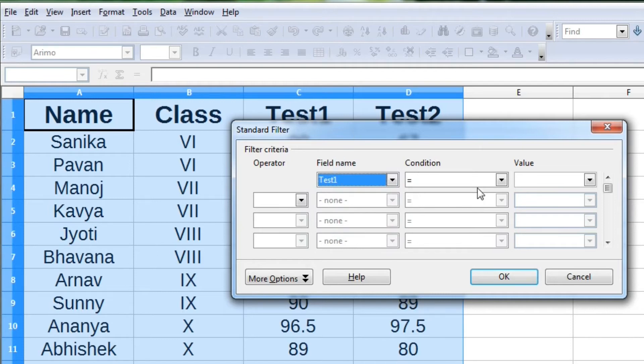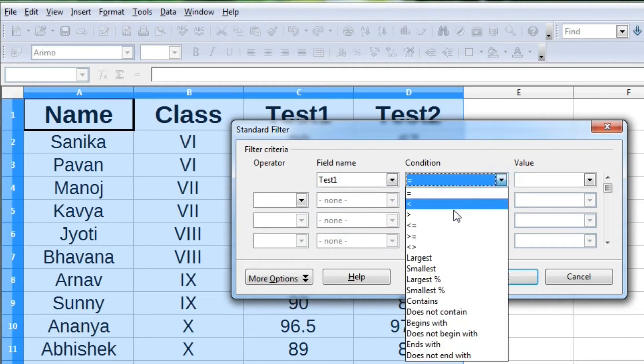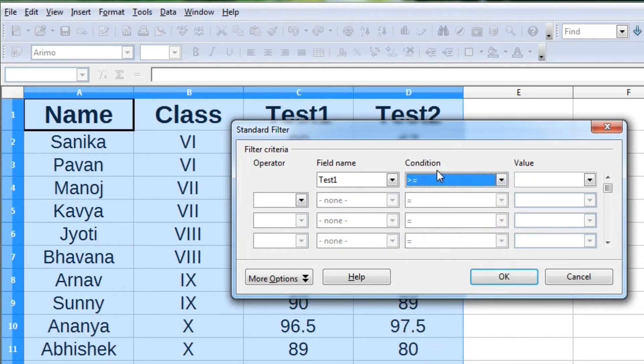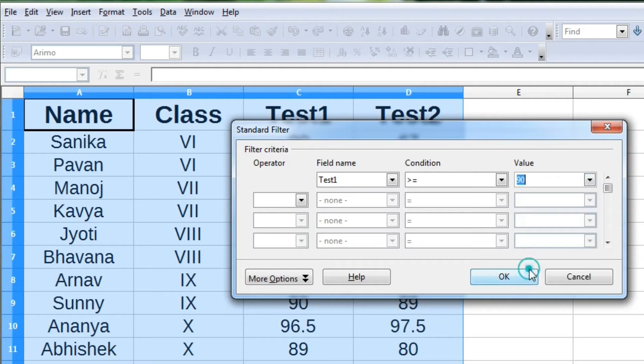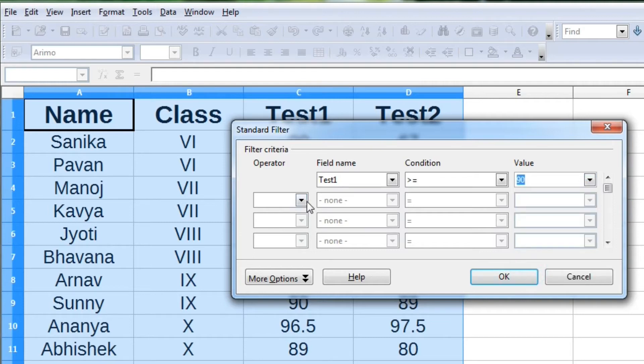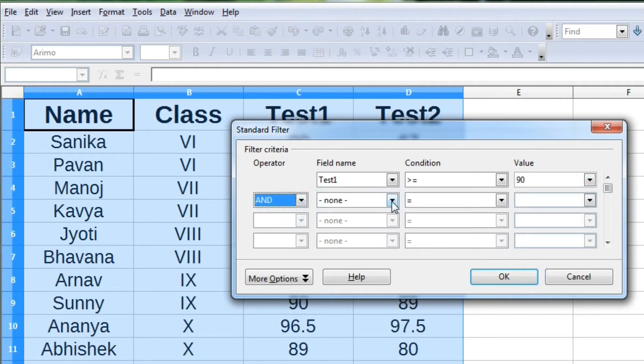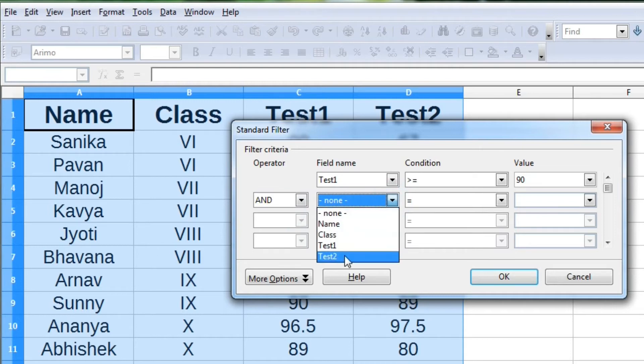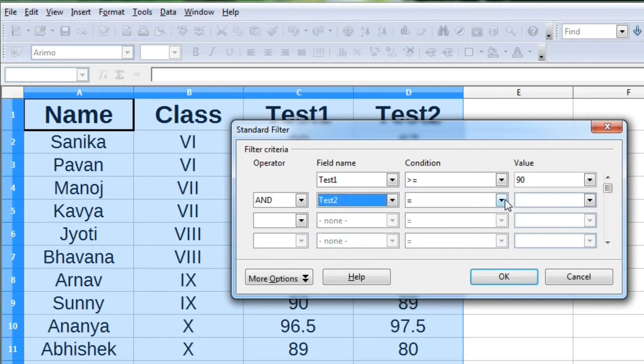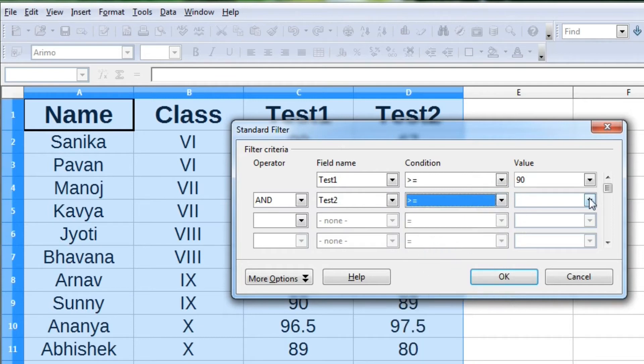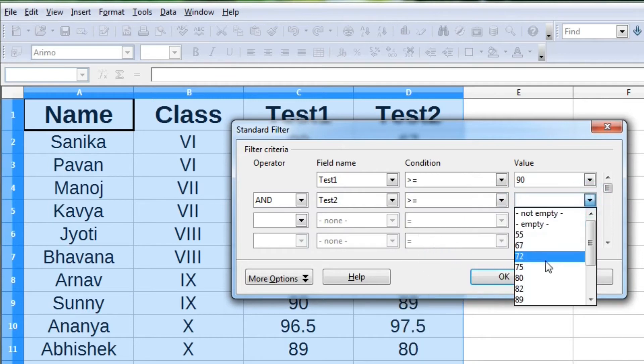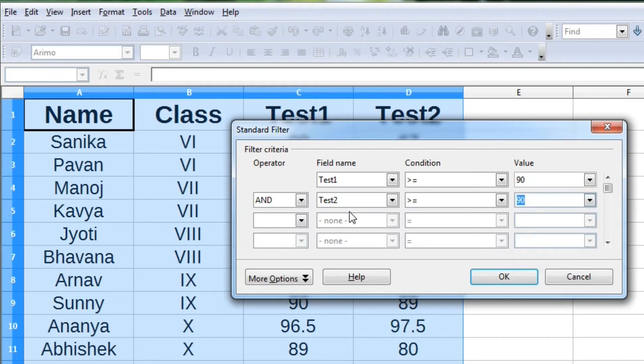For example, if you want to display data of students who have got greater than or equal to 90 marks in test 1 and greater than or equal to 90 marks in test 2.